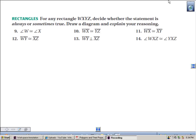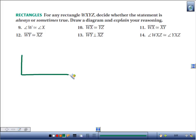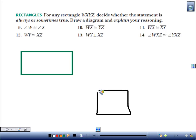Let's draw a rectangle. A rectangle is a parallelogram with four right angles. Here's my rectangle with four right angles. This is also a rectangle.